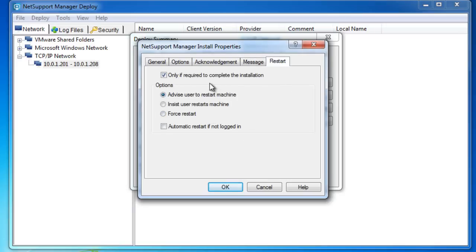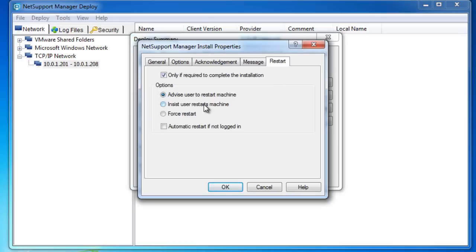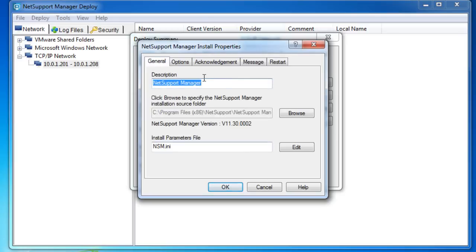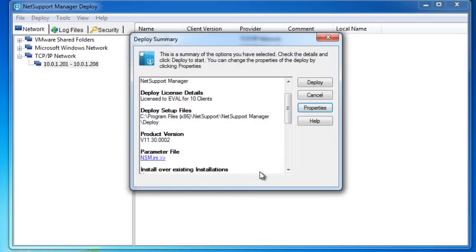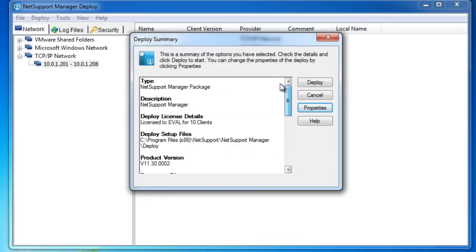By default, when you install NetSupport Manager, it shouldn't need a restart unless you've installed some of the more subtle components. But again, we have an option here to say only if required, advise the user to restart a machine, insist they restart the machine, or simply force a restart. You can see a very simple set of parameters to allow you to push out your NetSupport software across your network with a minimum of fuss and effort. We'll say okay there, and you'll see our software is pretty much ready to go and we can hit the deploy button and the job will be done for us.